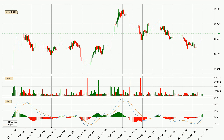Looking at the hourly MACD, the MACD line is above the signal line, meaning that the trend is currently on the up. The MACD histogram shows that the momentum is currently strong and it could be expected for the price to go further to the upside.